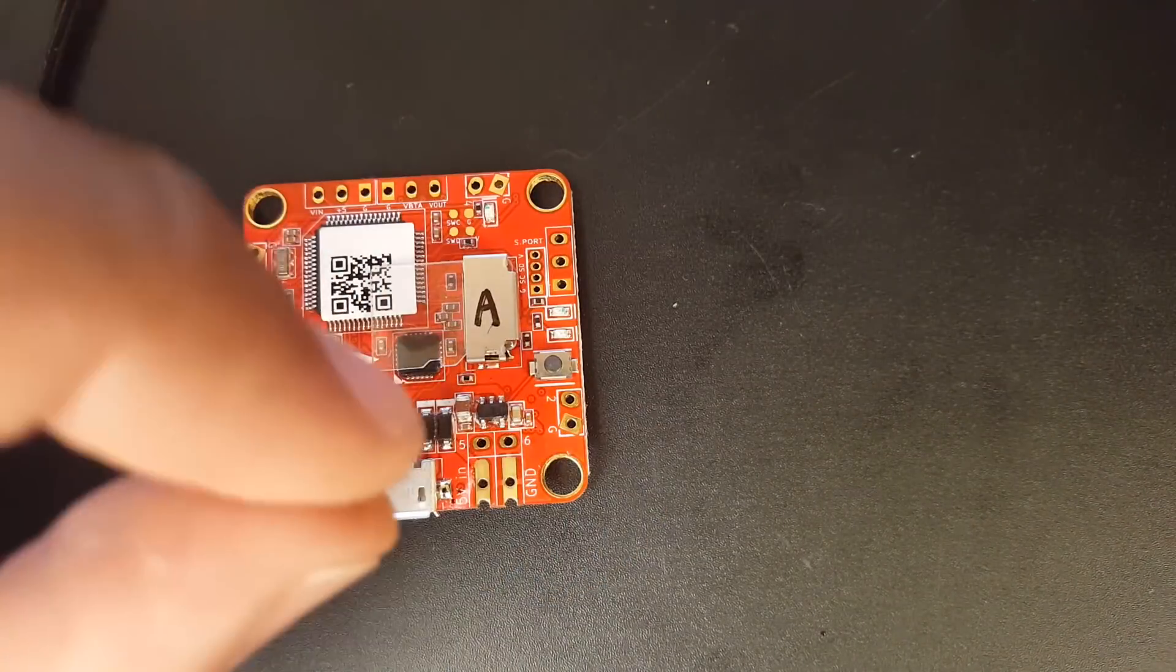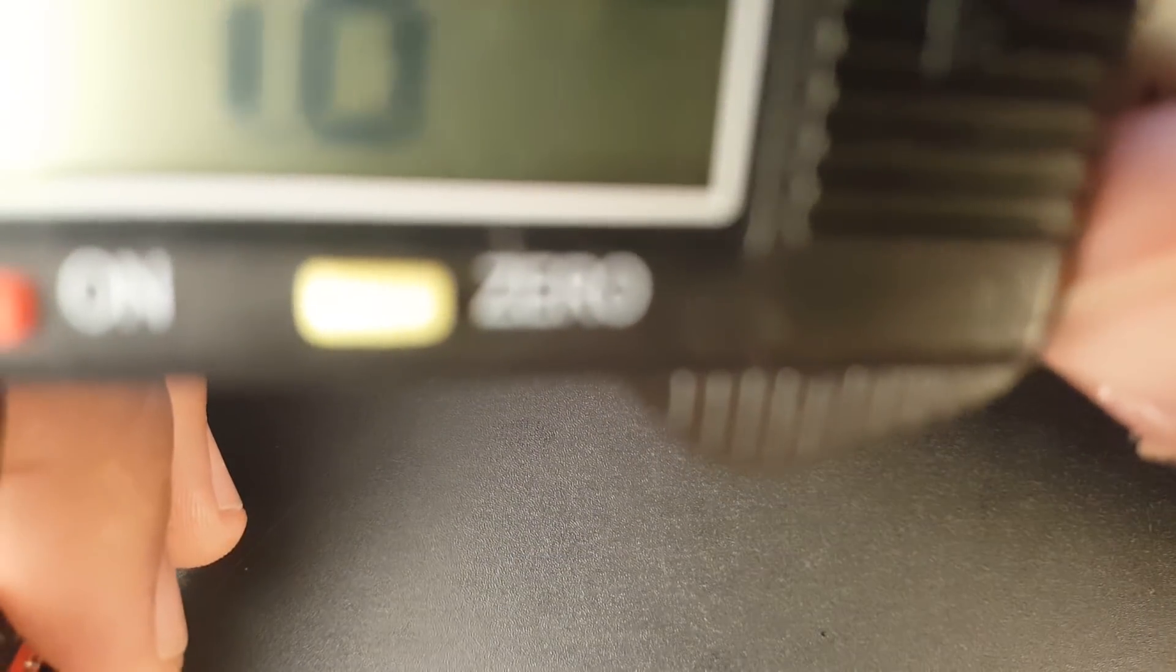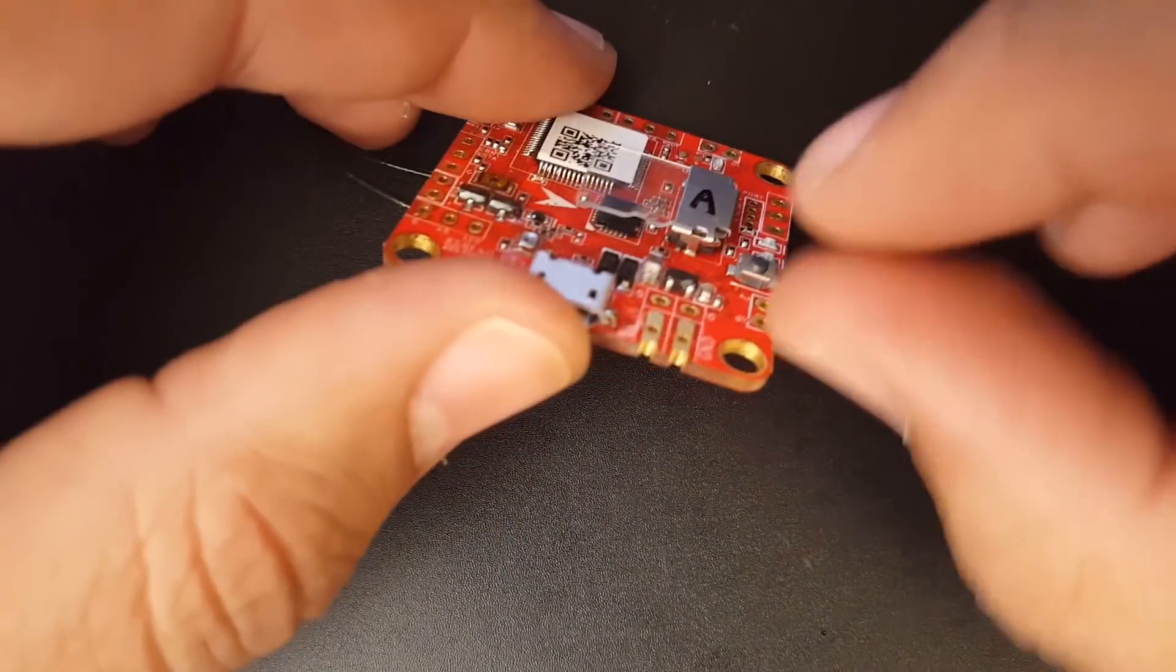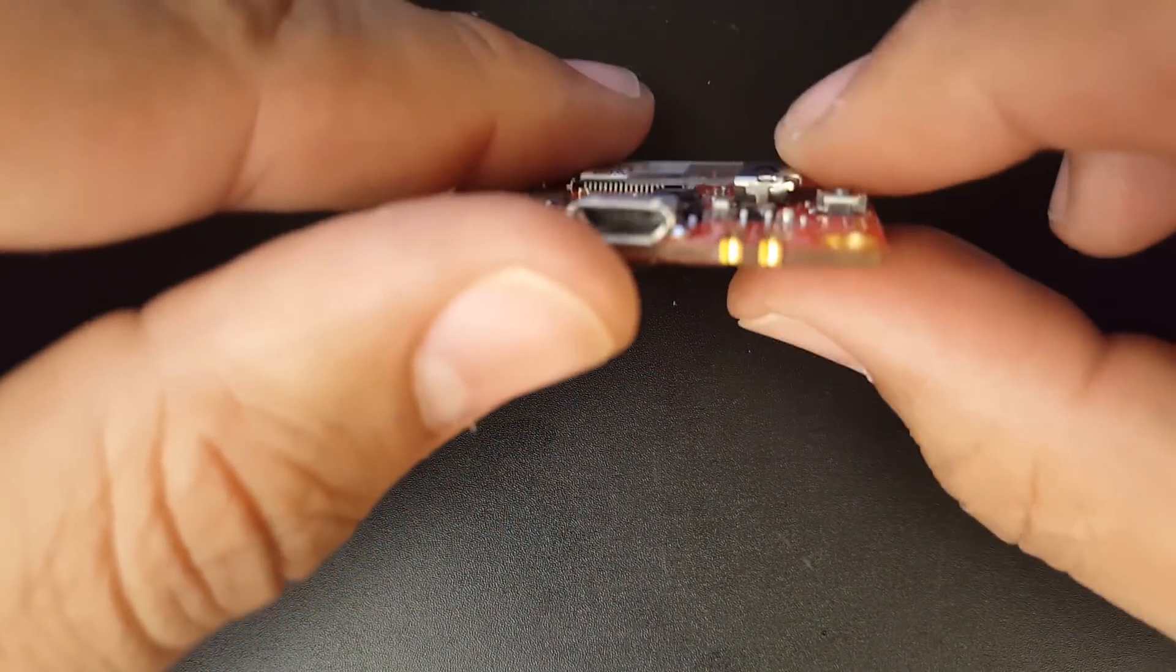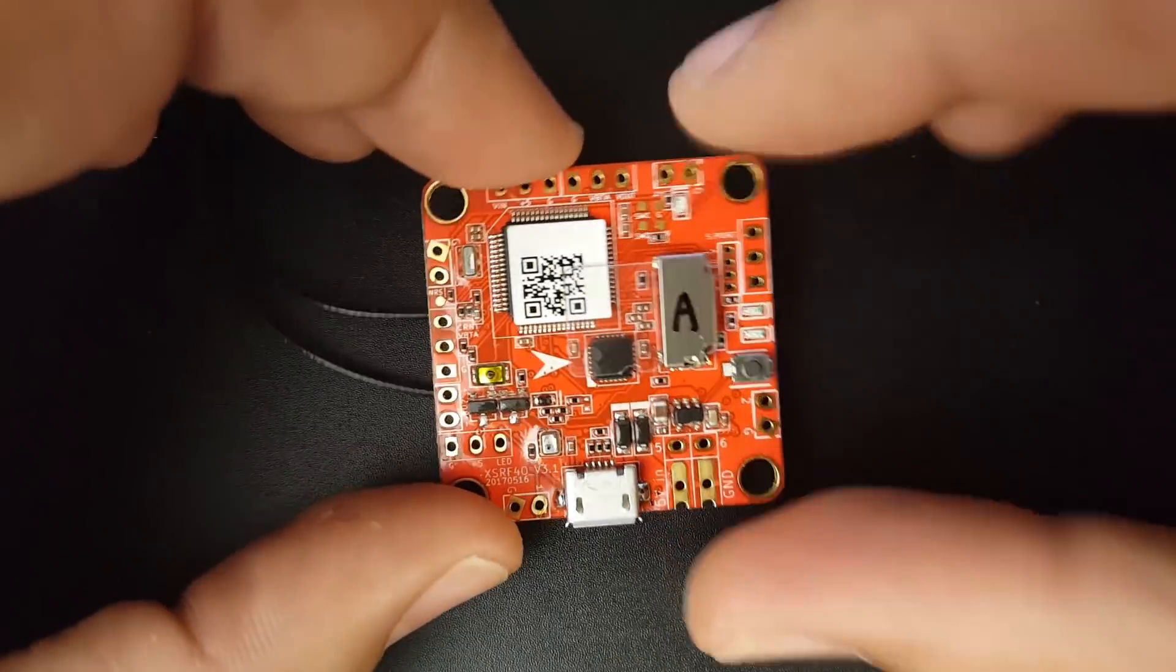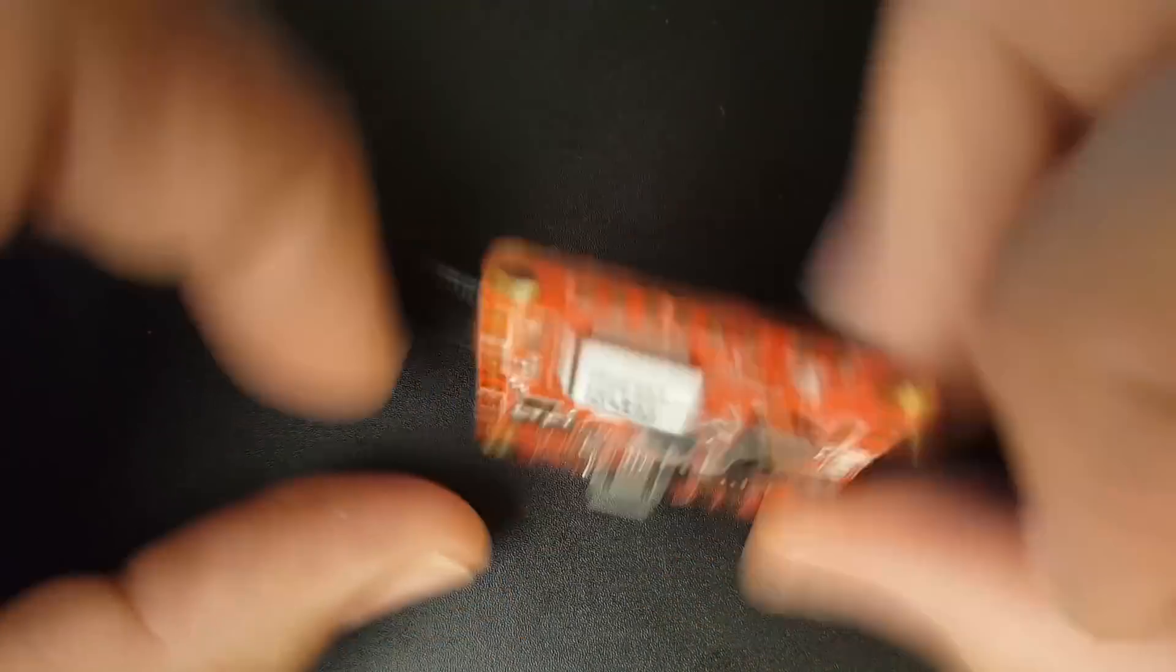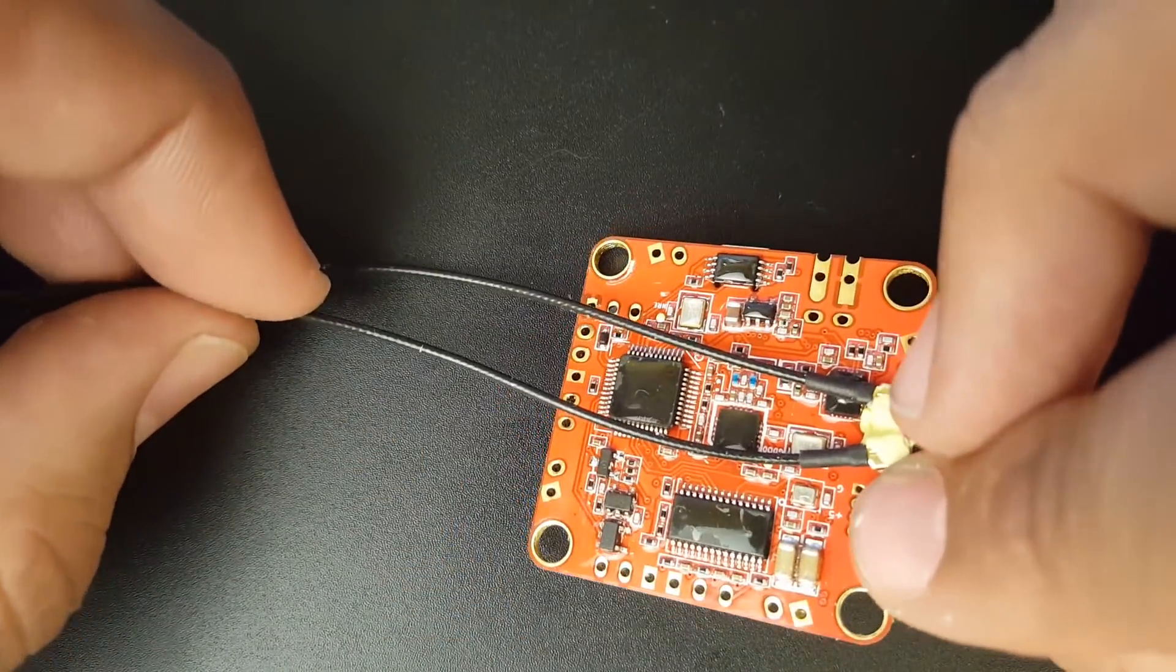It is six millimeters in height from its highest points. Let's check the PCB thickness here. It's 1.5 millimeters, so the PCB thickness is 1.5 millimeters and the highest points are about six millimeters. Obviously the USB to flash your flight controller with.